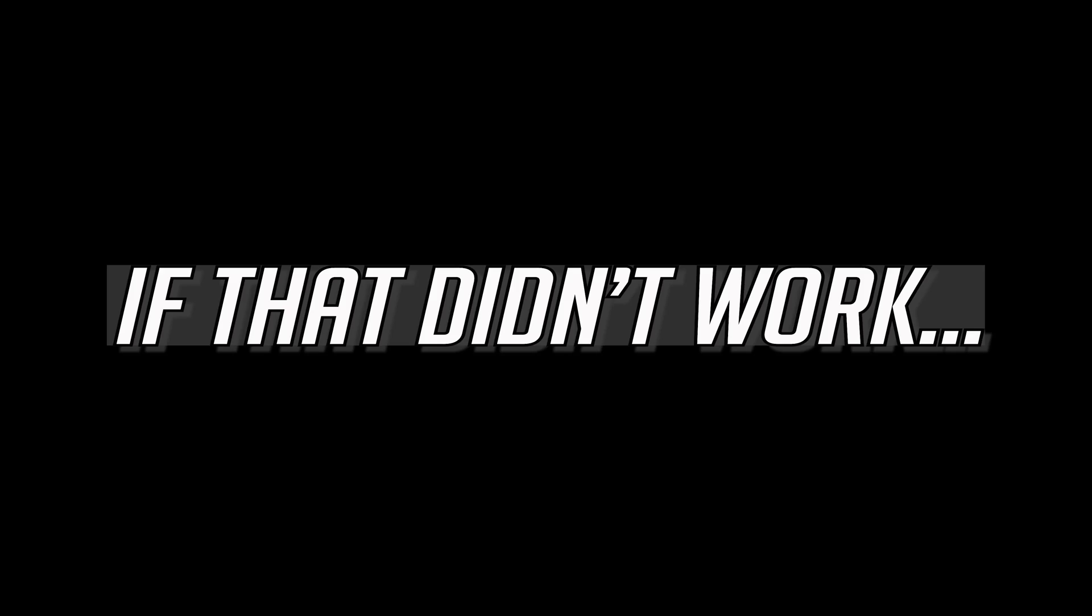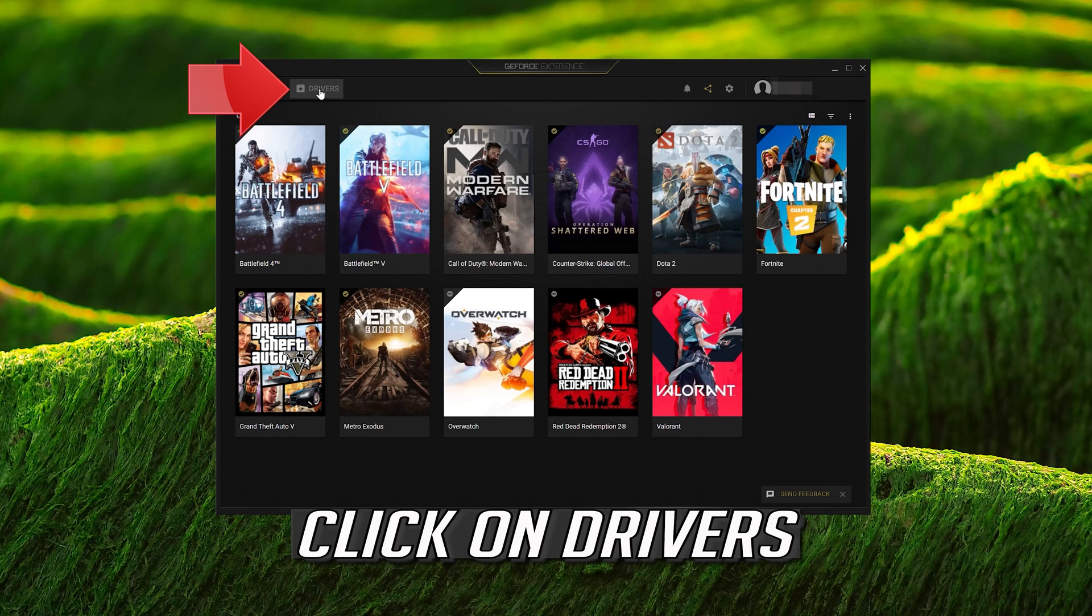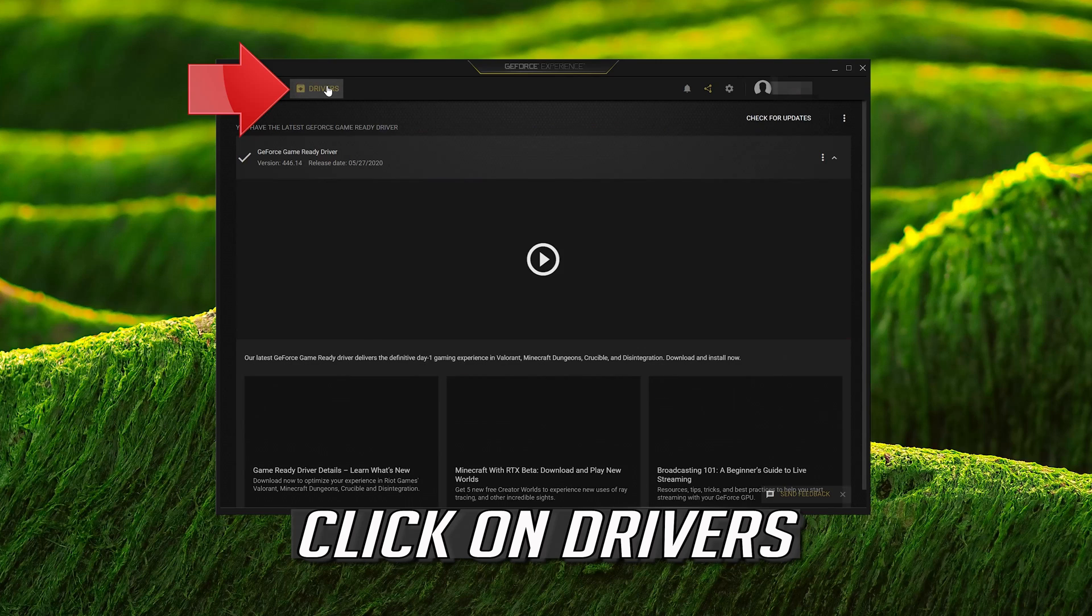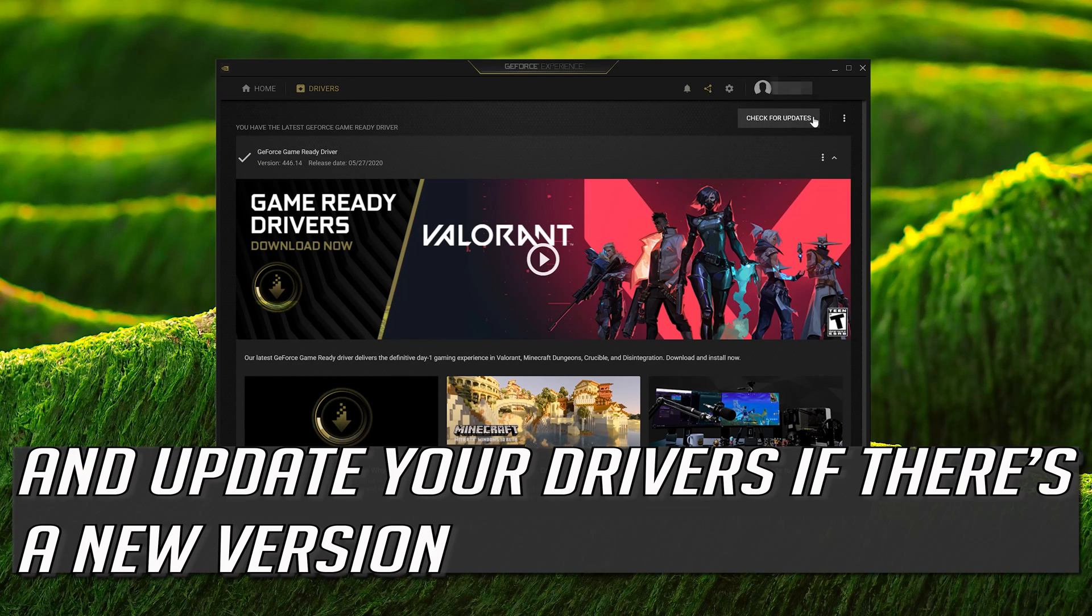If that didn't work, click on Drivers, then Check for Updates, and update your drivers if there's a new version available.